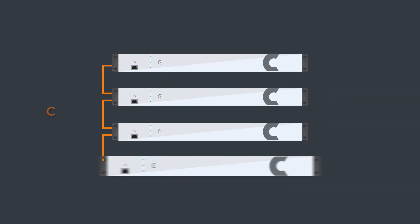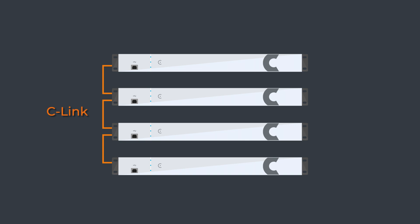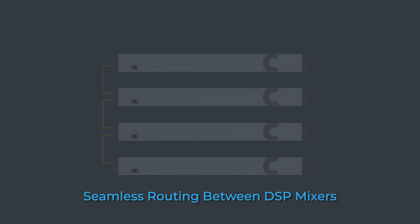Create large systems using the 150-channel C-Link connection, routing seamlessly between DSP mixers. It's all one system.